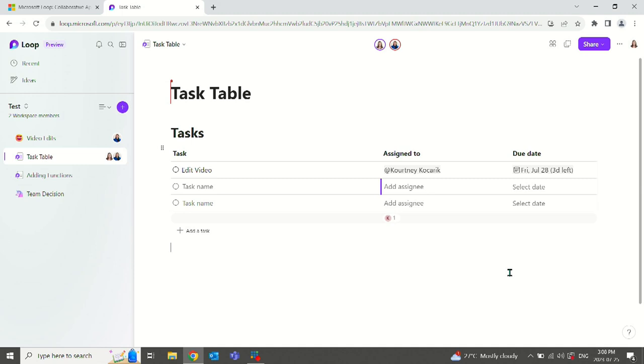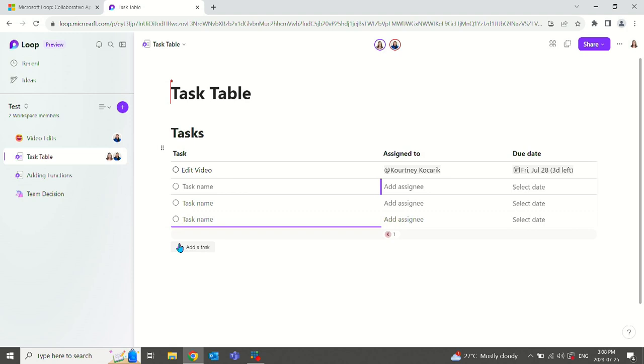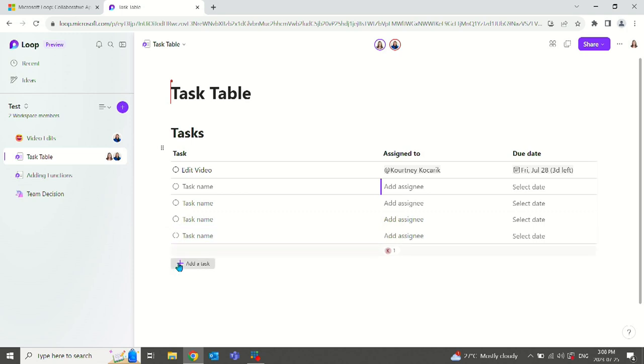Courtney will now receive an alert to her Outlook stating that she has been assigned a task to this workbook and she will be able to view it through Outlook or through the loop workbook. You can add items by just selecting the plus here and we can do as many as we need to.